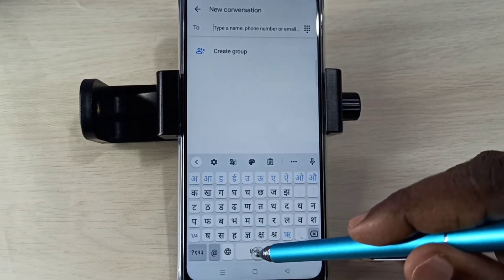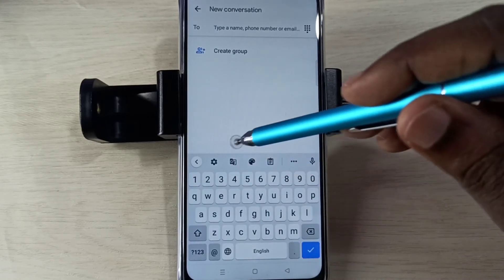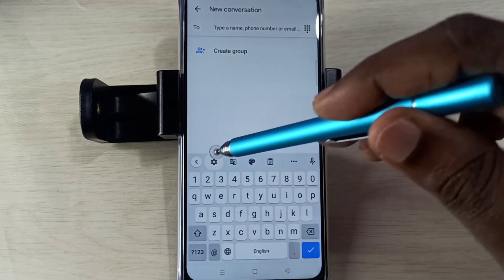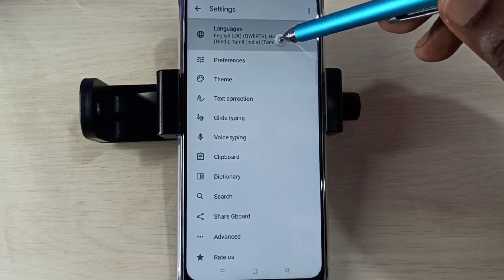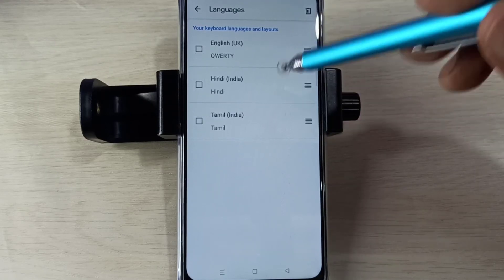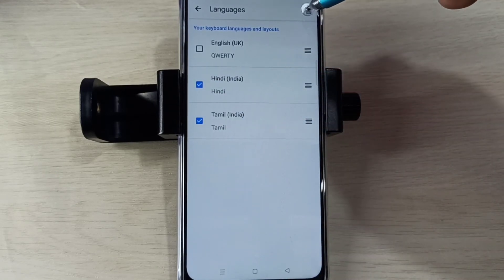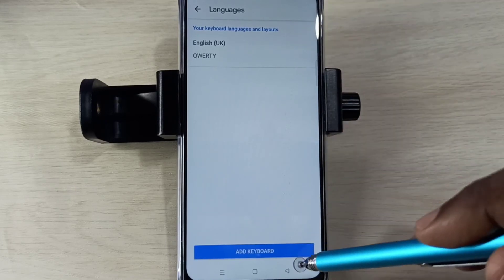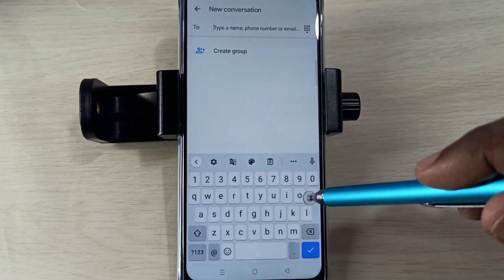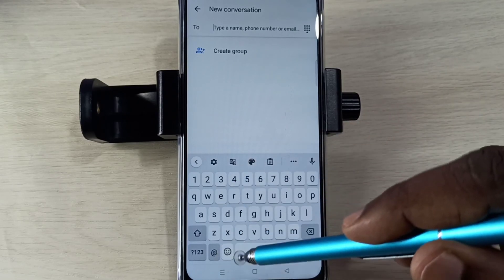If you want to delete the languages, go to settings, tap on the keyboard settings icon, then select Languages. Tap on the edit icon, select the languages you want to delete, then tap on the delete icon. Then go back, go back. Now as you can see there is no language selection button and it is showing only English.